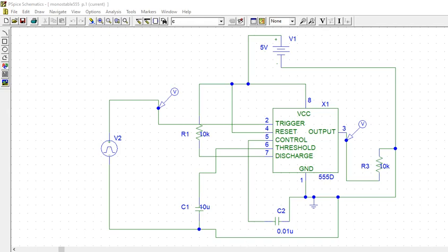Okay, in this video we will see what is going to be the timer. We will check and go ahead with the timer circuit, the timer circuit.